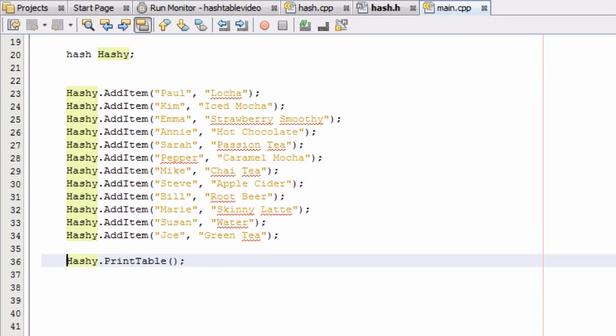Hey everybody, this is Paul. Welcome to part 10 in creating a hash table project in C++. We just finished some of our initial testing and everything in our hash class seems to be working really nicely now. But we would like to look a little bit deeper into some of these buckets to see what other information is being stored in our hash table.